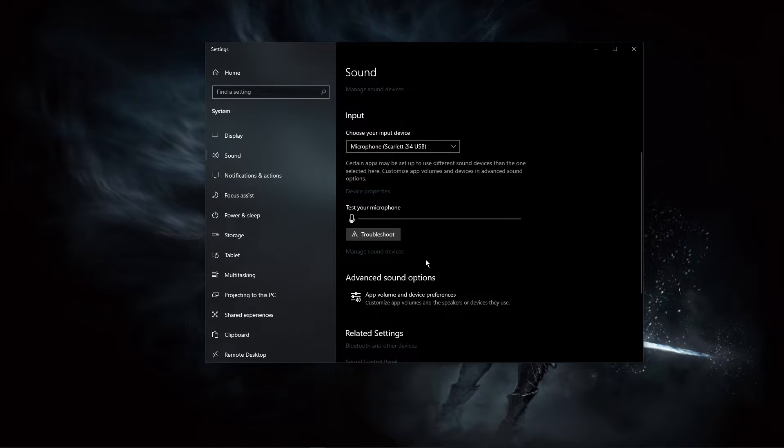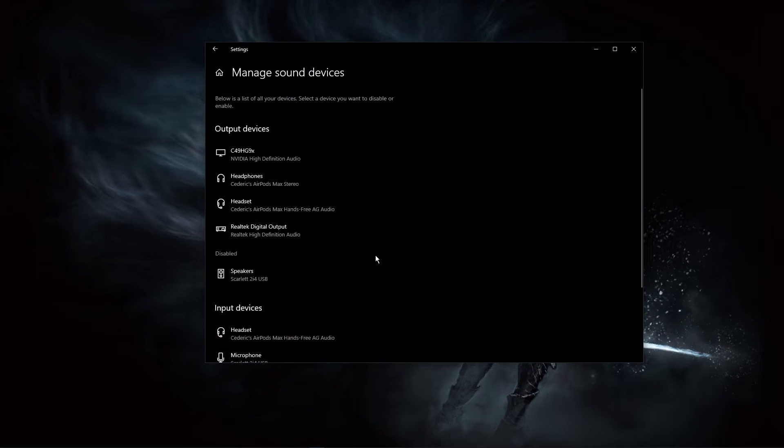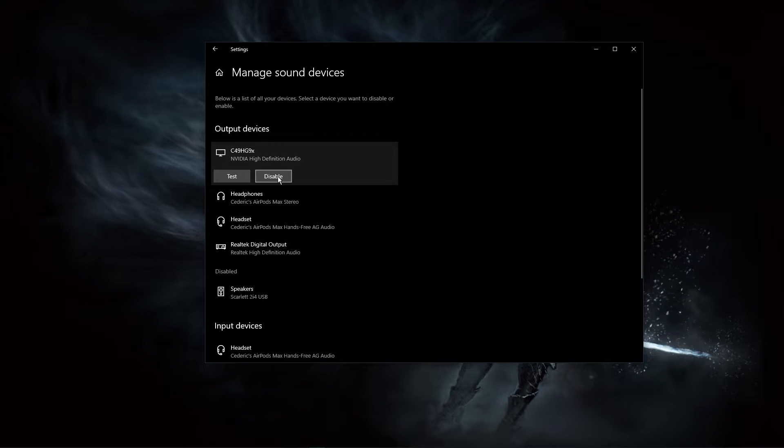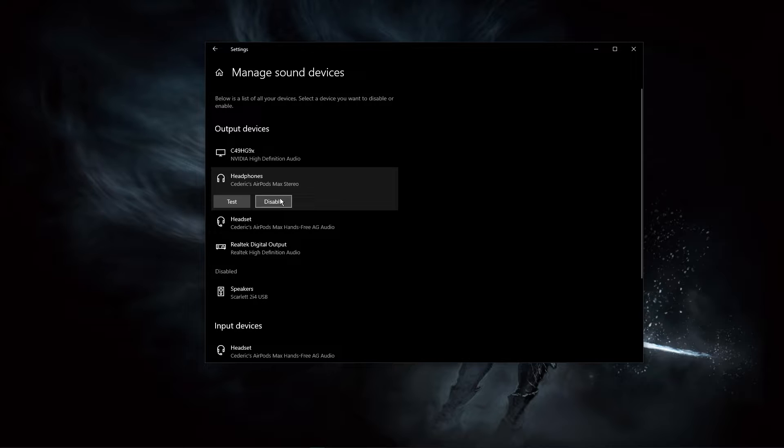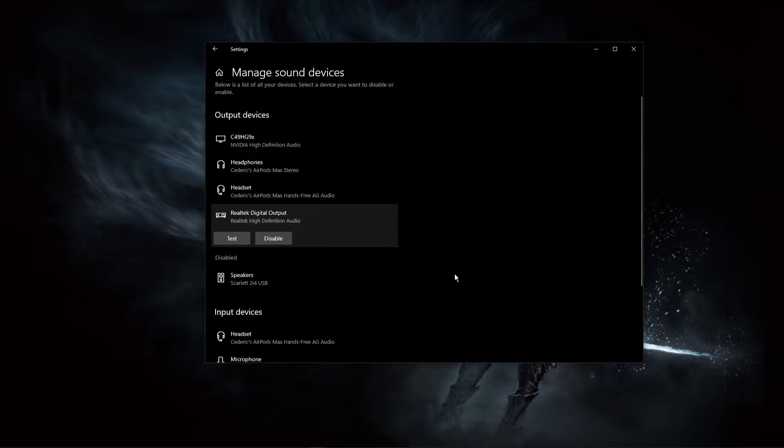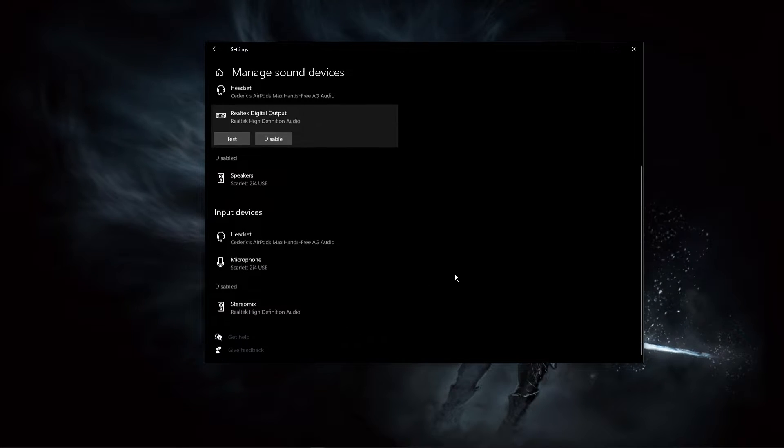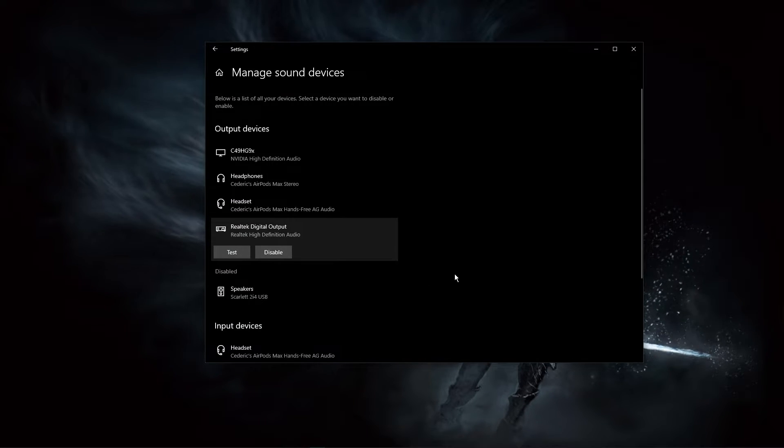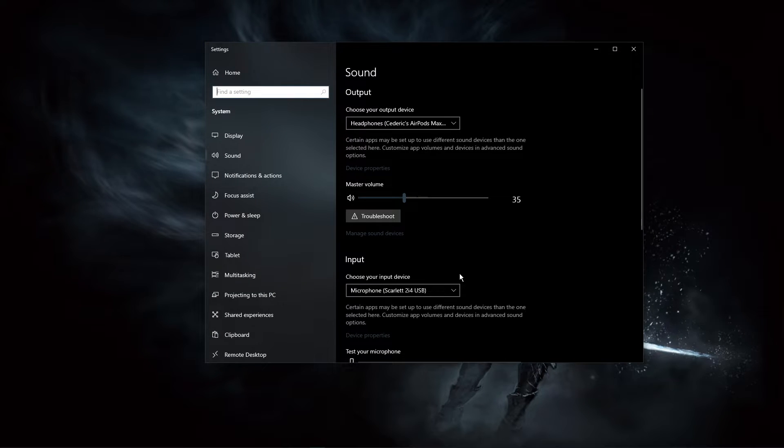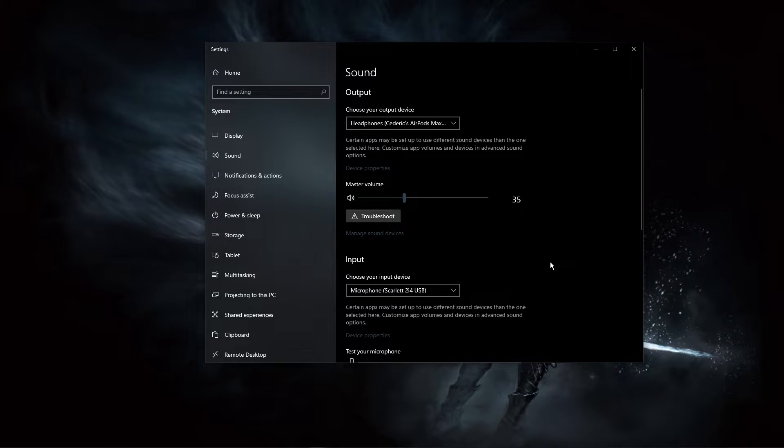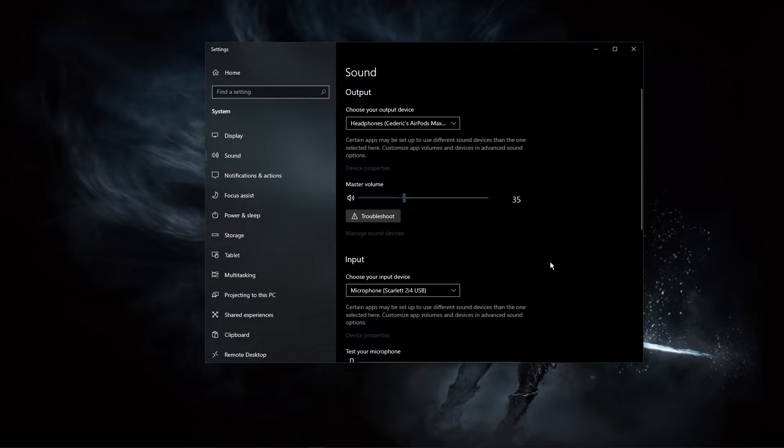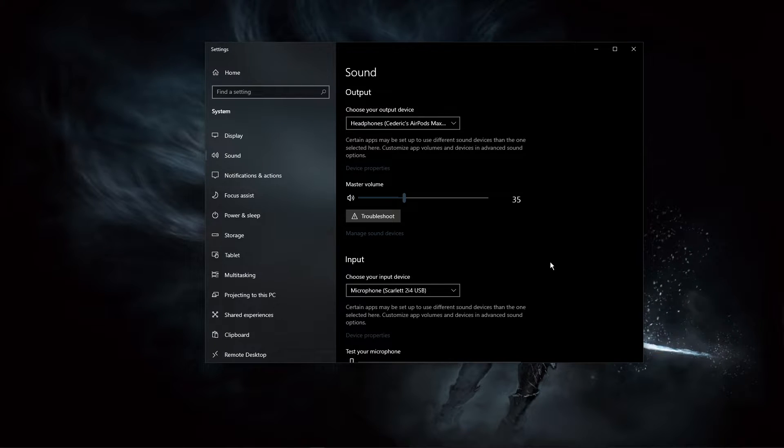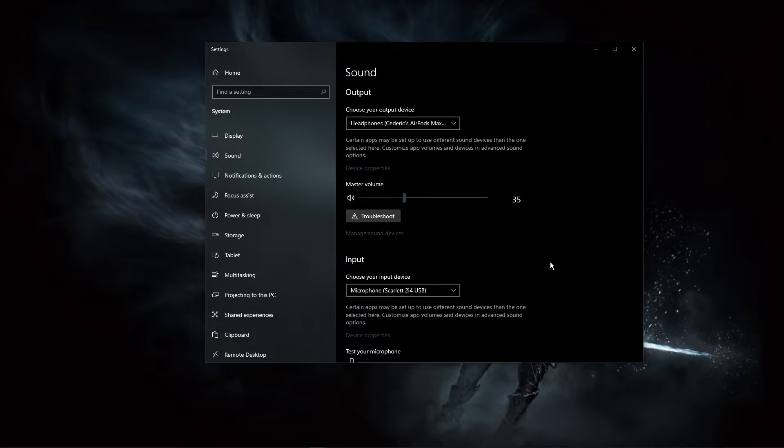Under Manage Sound Devices, you can select to test or disable your devices. This is essential to troubleshoot any hardware issues. Also, testing your device with another source, such as a video on YouTube, will help you determine where the issue is coming from.